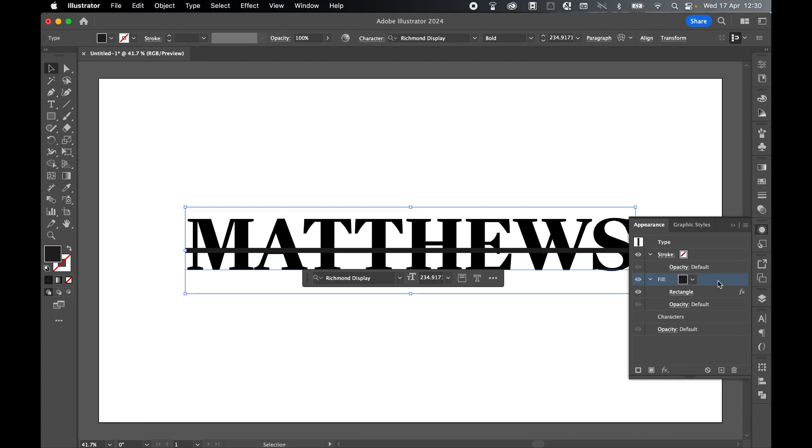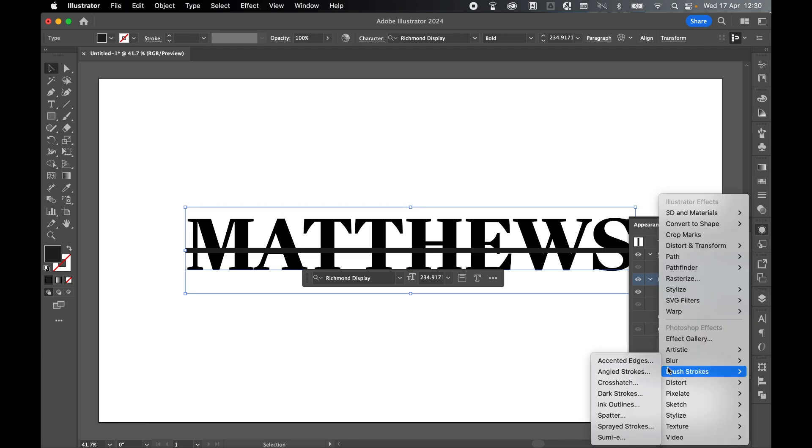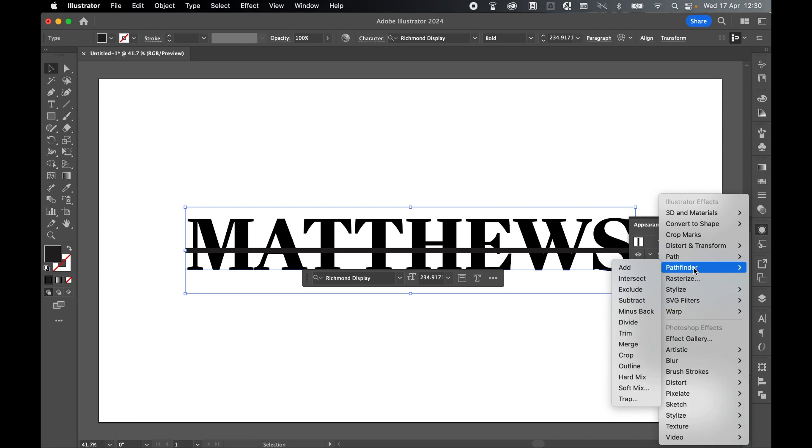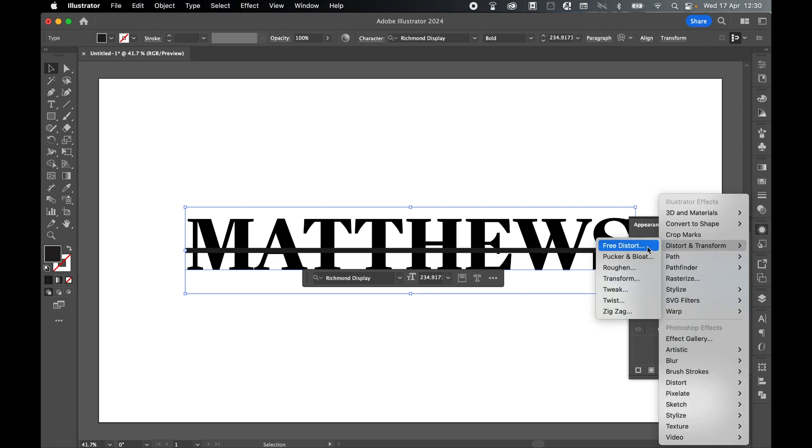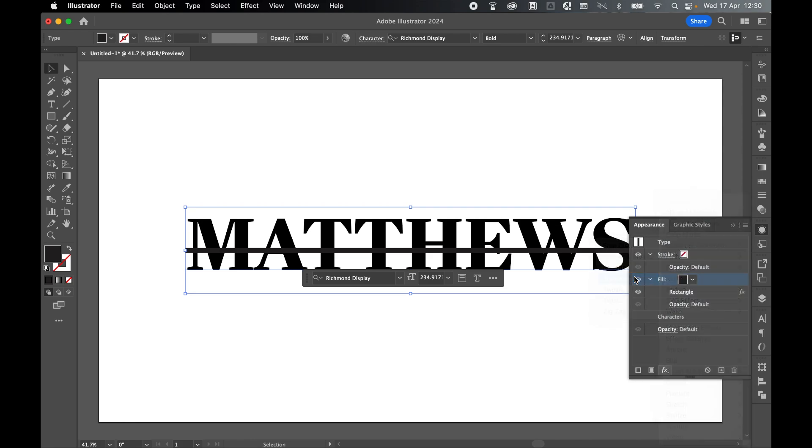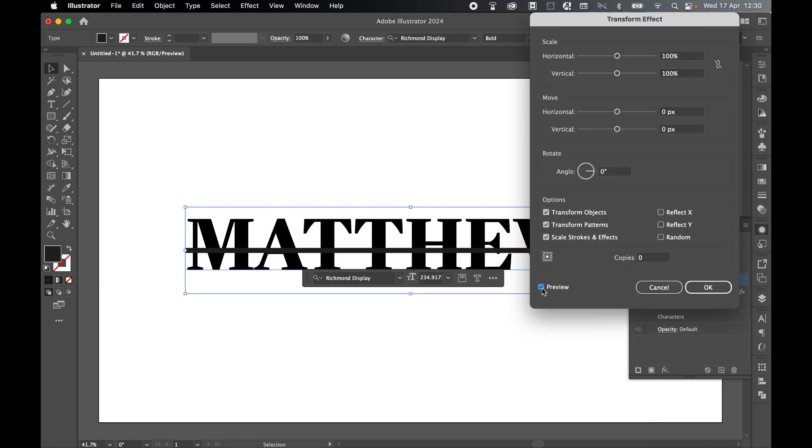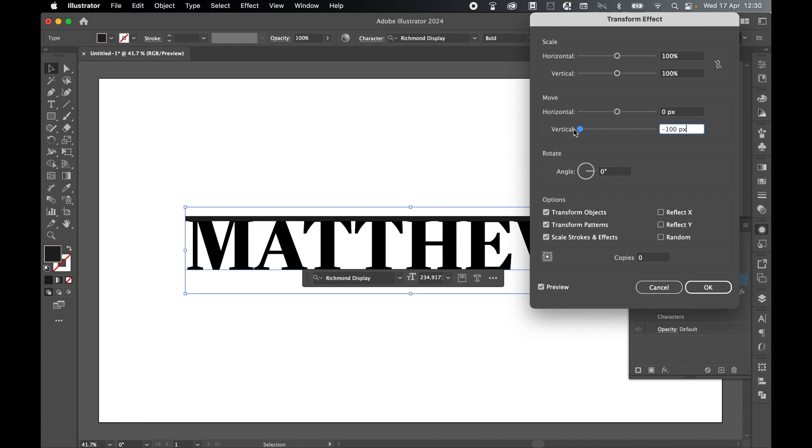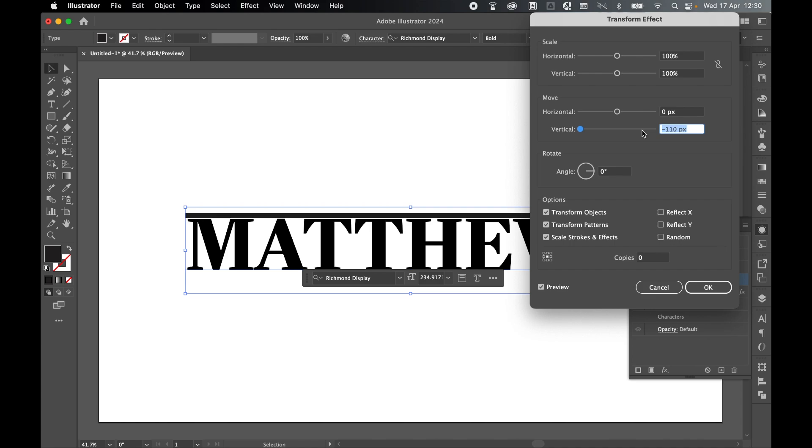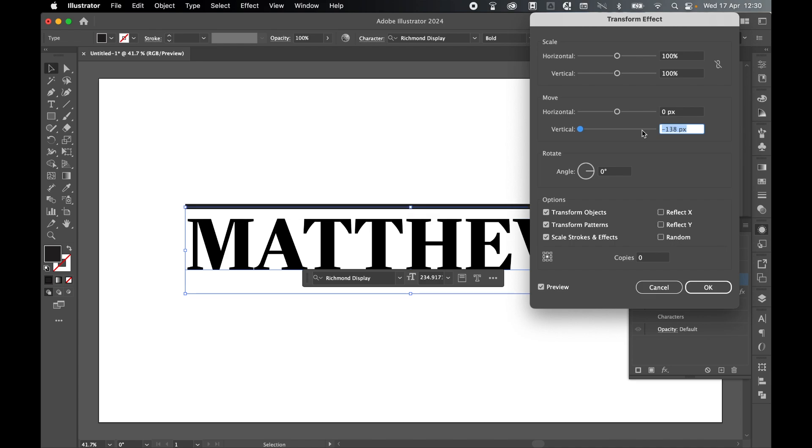Now I've added the rectangle effect to this specific fill. With this fill still selected, come back to FX and go to Distort and Transform and Transform. Make sure your preview is checked on. We're going to move this up on the vertical axis so it's above the text using the vertical slider. You might need to manually change the pixel using the arrow keys. That's looking good. Press OK.